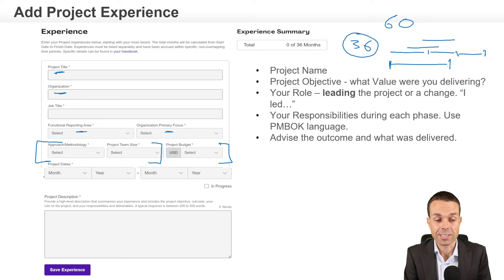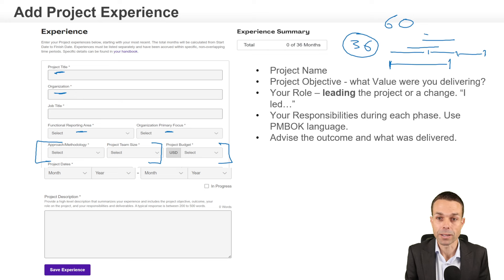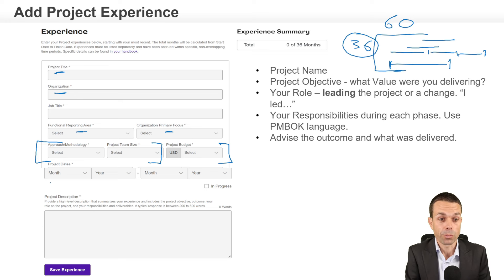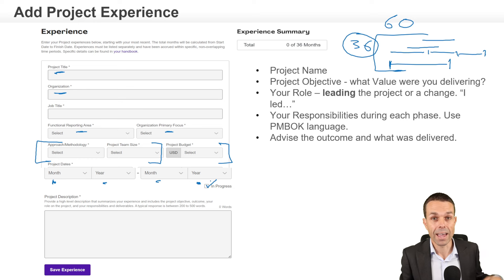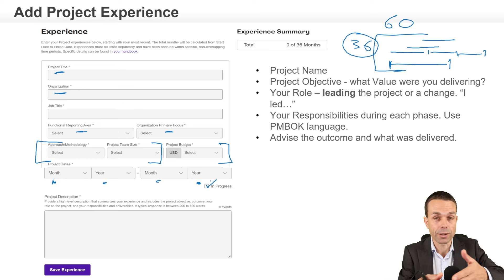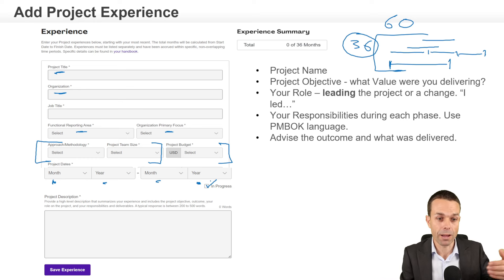Then we're going to need the project dates, and this is where the overlapping considerations come into play. Put in your project month and year start, and month and year finish, or whether it's currently in progress, and the Project Management Institute will figure out the total time that you have.